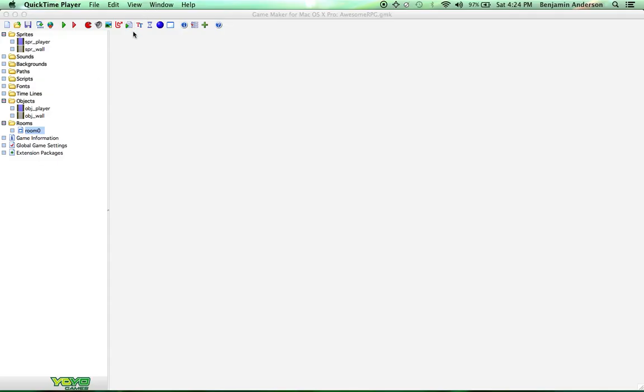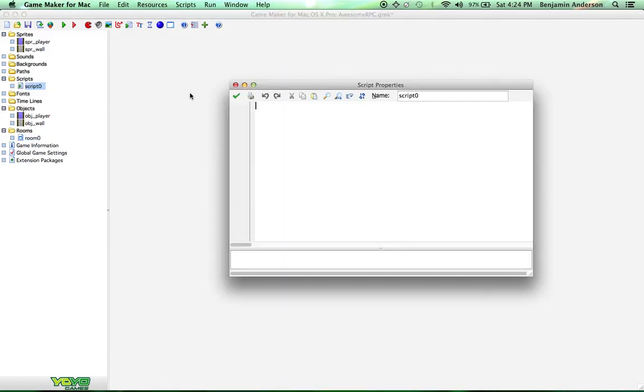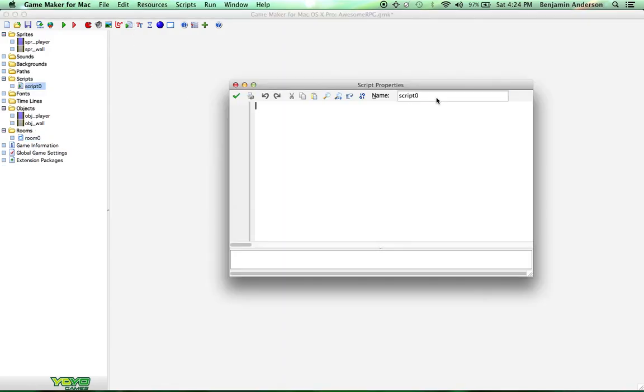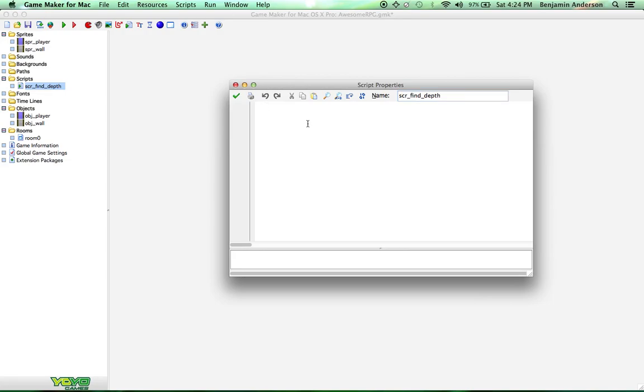So what we're going to do is we're going to create a script. So up here at the top, there's a little green, or there's a paper with a green arrow looking thing on it. Click on that. This is going to make a script. And I'm going to name it script find depth. Because we need to change the depth of the walls and of the player depending on where they are in the room. So this script is really simple. Usually you use a script if you're going to use this code for more than one thing. That way you don't have to retype the code for each object.